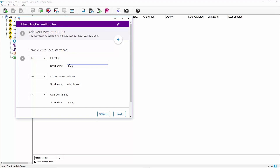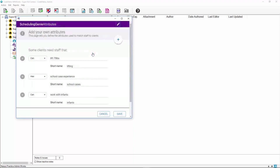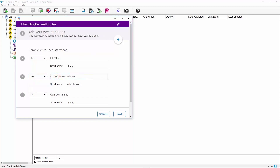To edit an existing attribute, click on the Edit icon located on the top right of the window. A message will be displayed warning you that all profiles will be updated for any edited or deleted attributes. Click Cancel to return to the Scheduling Genie Attributes screen, or click OK to be able to edit your attributes. Any existing attribute can be edited by choosing a new verb from the drop-down list or by typing in the Attributes field.